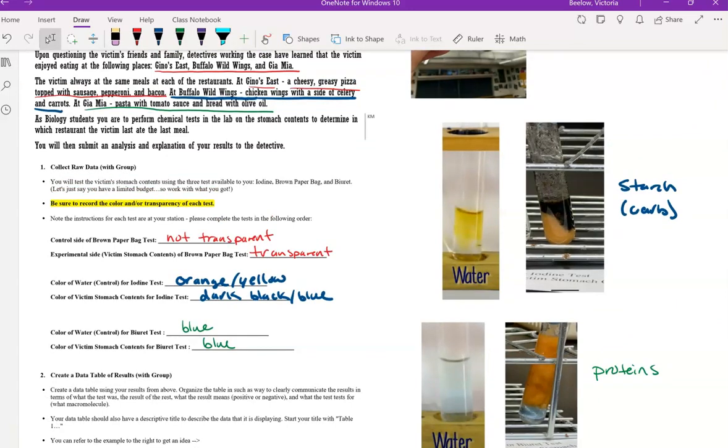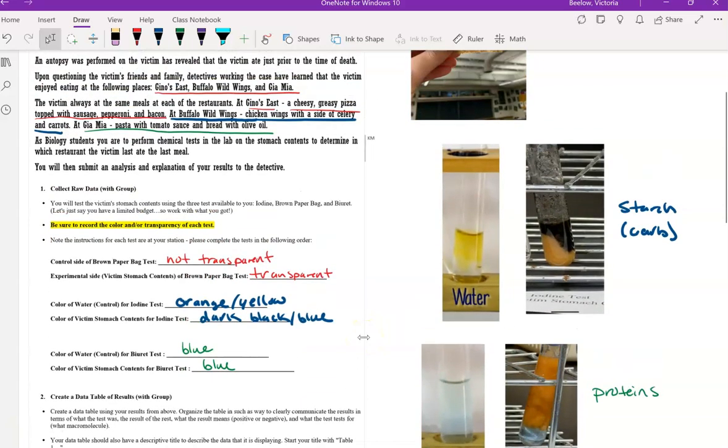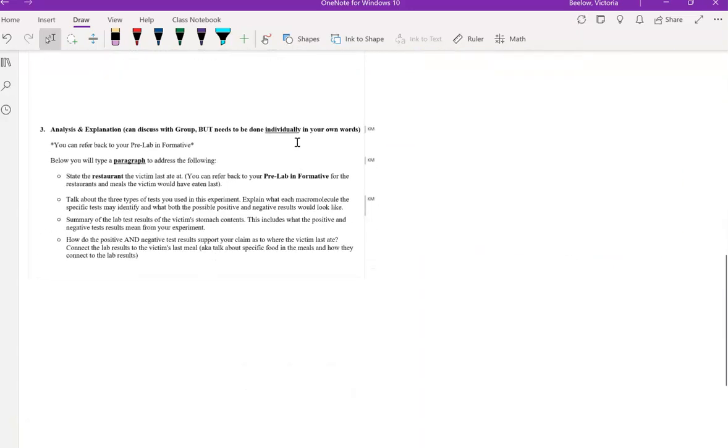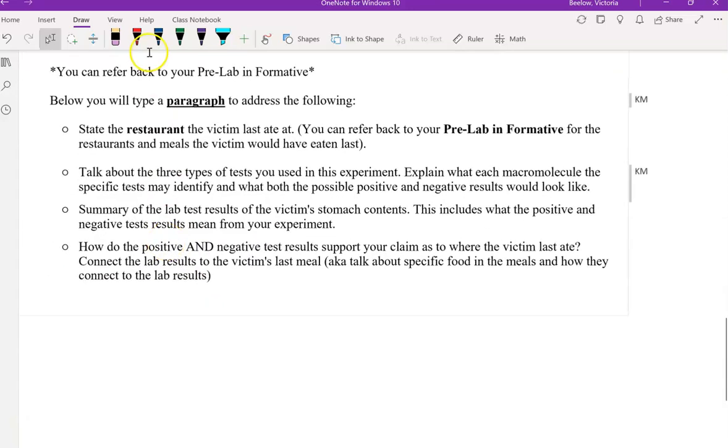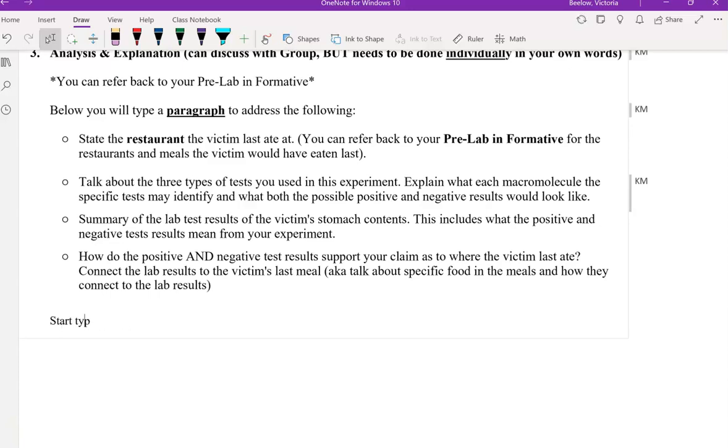Using that information, and also the pre-lab as well will be very helpful, the pre-lab informative, you can use that information to determine which of these three restaurants the victim had their last meal at, which will be explained in a typed paragraph here. So a typed paragraph in this space, start typing here in that space.